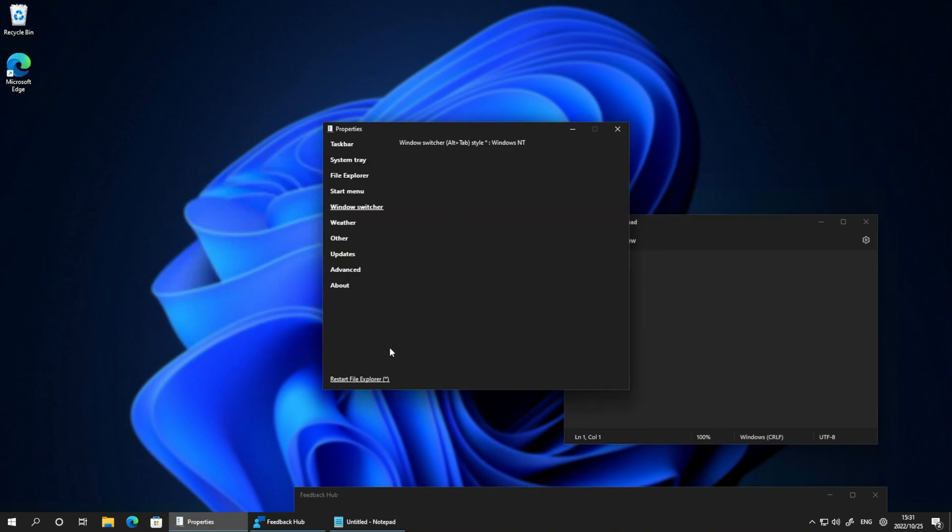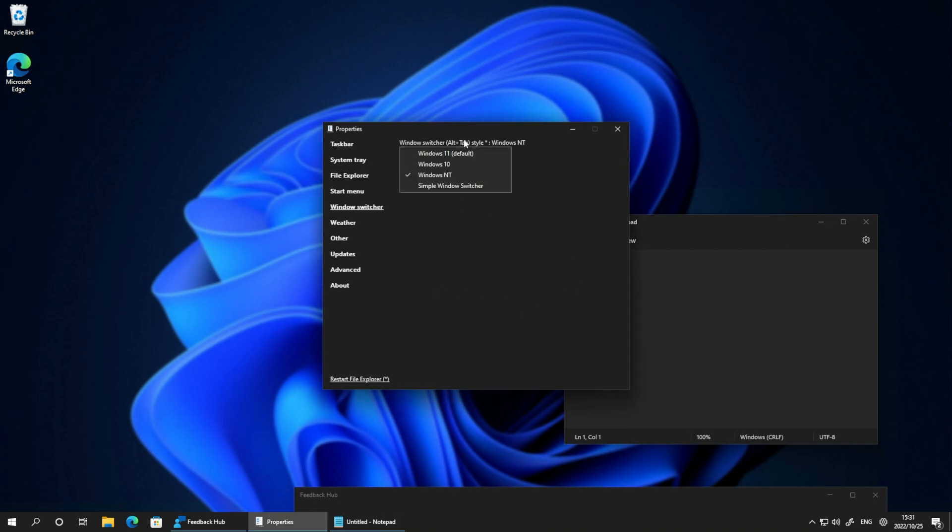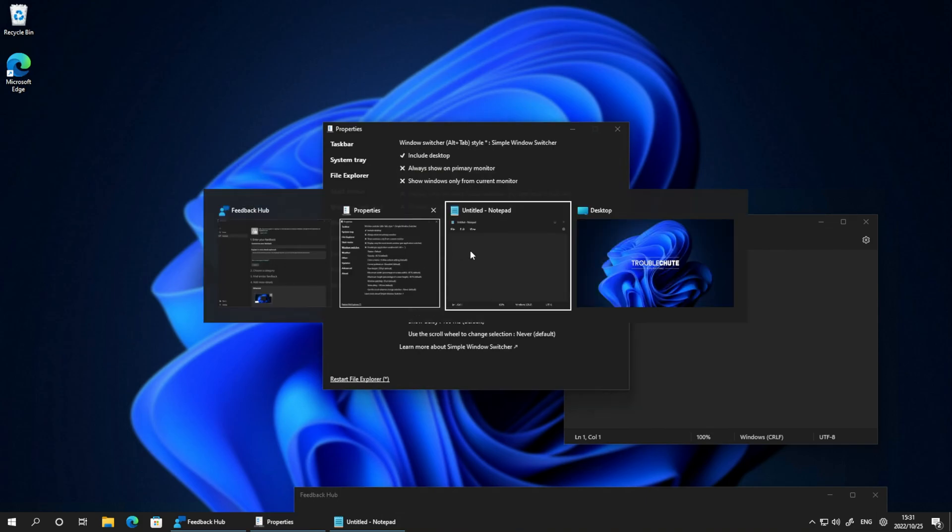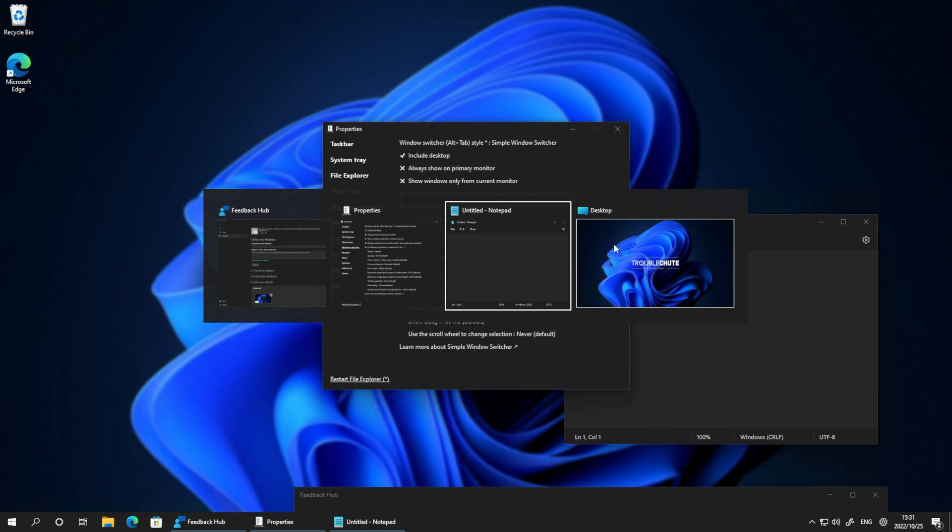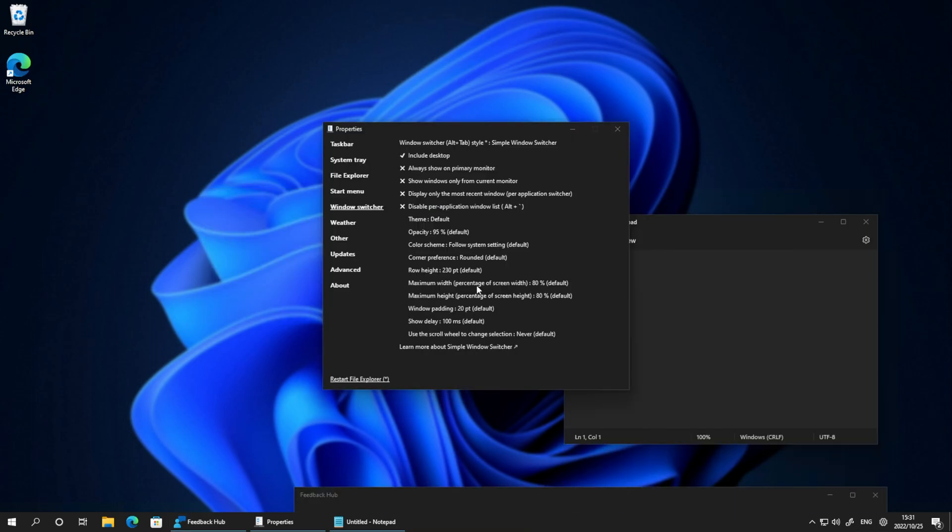Let's change it to maybe Windows NT. Alt-Tab, things look even simpler. What about simple Windows switcher? Seems pretty much like Windows 10, but we have a desktop button as well. Pretty cool.